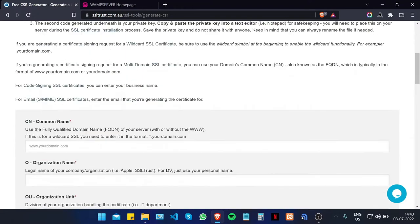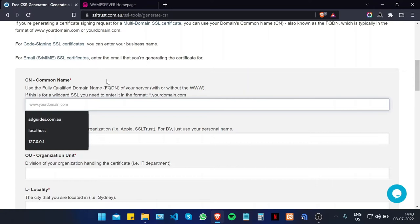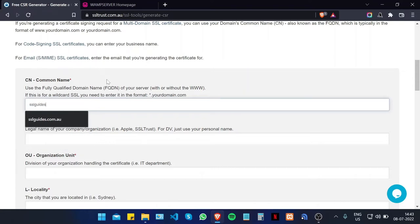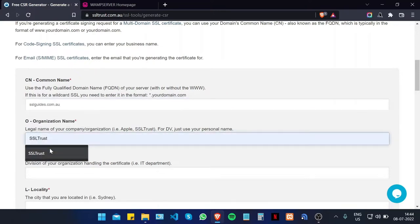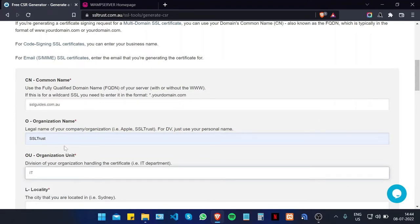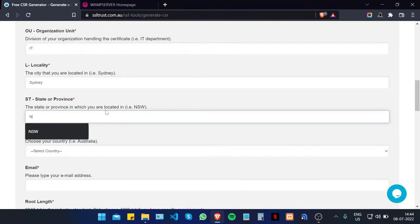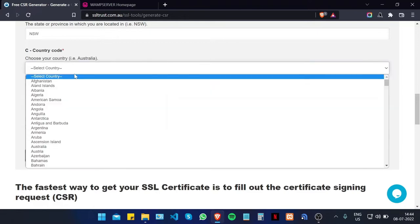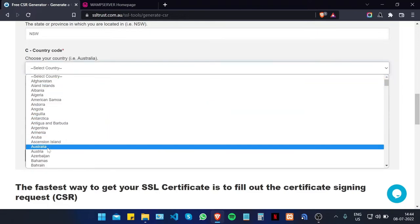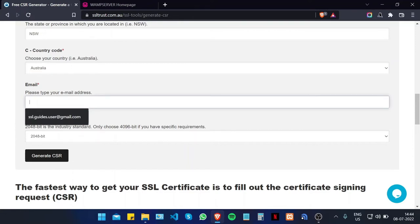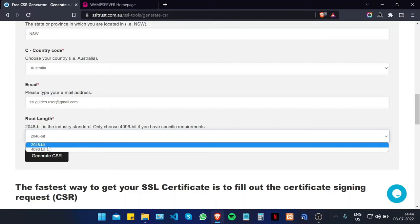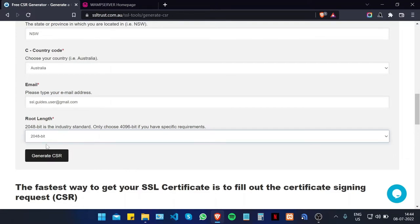We're going to scroll down and fill in these details. Type in your domain name and the name of your organization, the organizational units such as IT, the city or town that you reside in, the state or province, and the country code. Type in your email address, choose the 2048-bit key length, and click on Generate CSR.